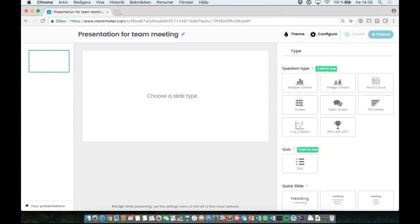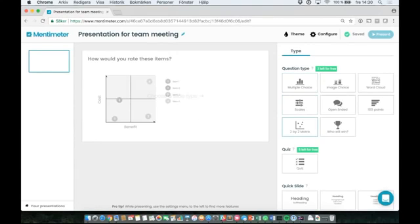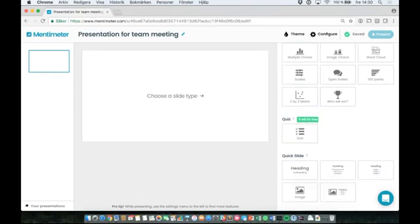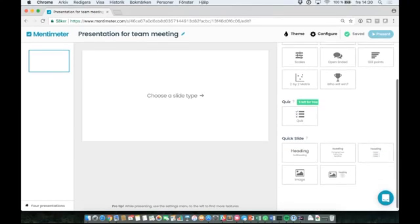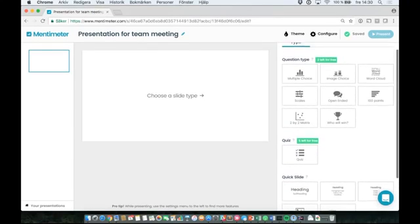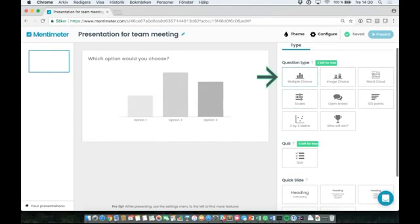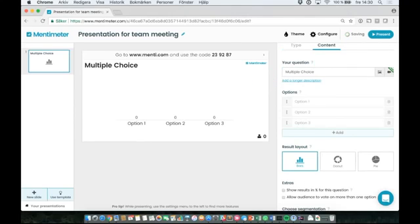Now you're ready to start building your first Mentimeter presentation. On the right-hand side, you will see all the different question types and quick slide layouts you can choose from. Just click the type you want to use.